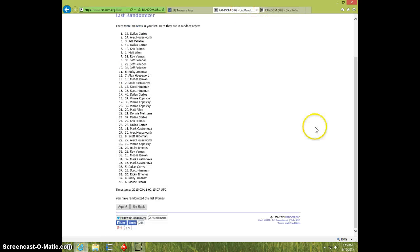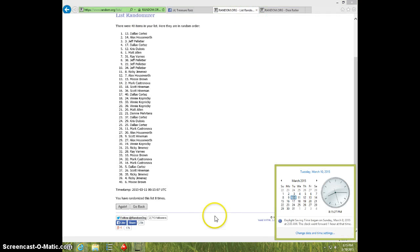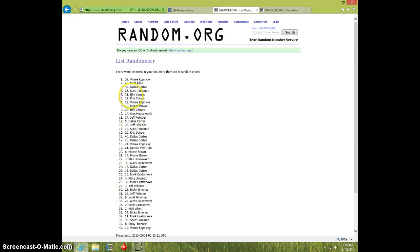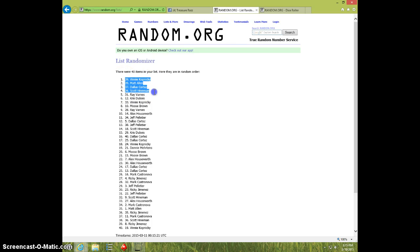9, it is 815. 9th and final time, top 4, good luck. Vinny gets the two ounce bar, Matt, Dallas, and Scott each get a one ounce bar.